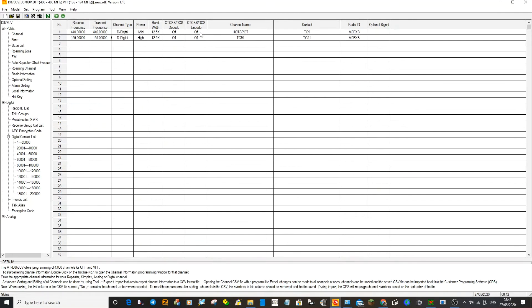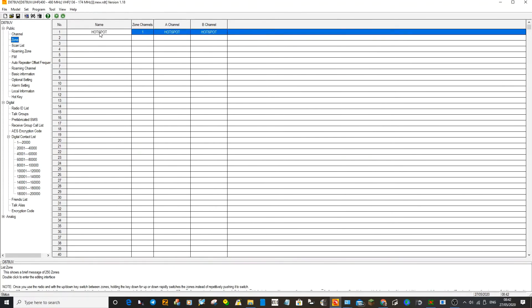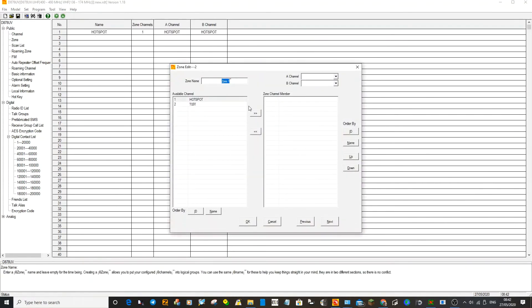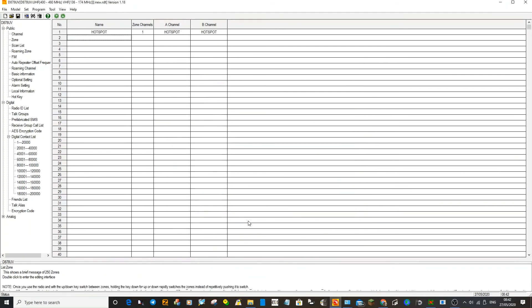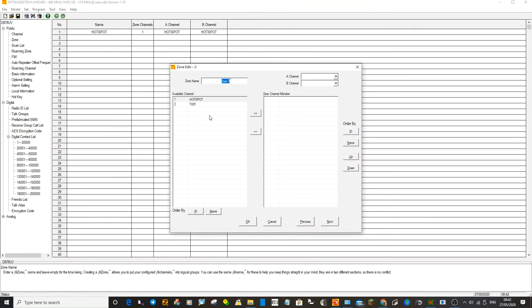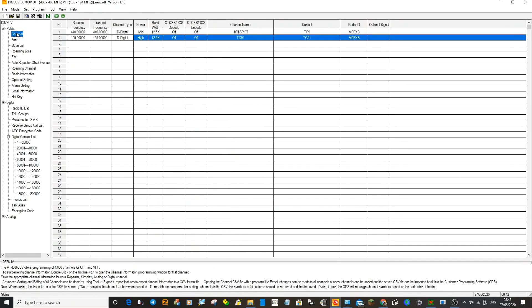If you hold down the zero, then hash, then type in the number, then hash, the radio will take you there as well. It's another way of doing it. So we'll just create one more zone. We'll go underneath here and we'll call it Analog Repeater. This is just so you can create a few channels for your local repeaters. Doesn't really matter - okay, click OK.